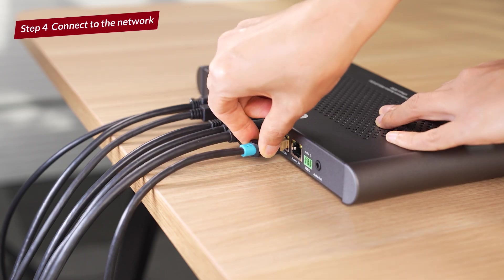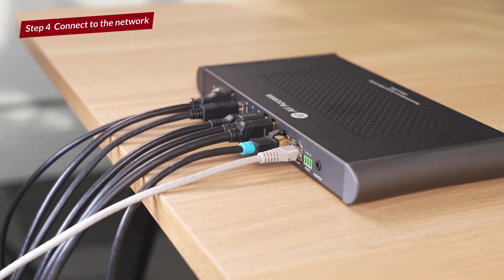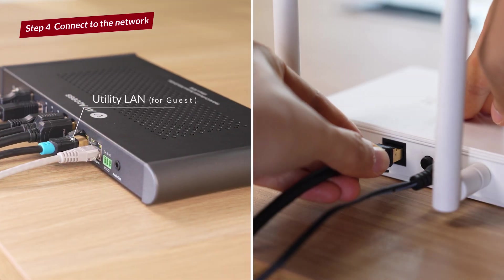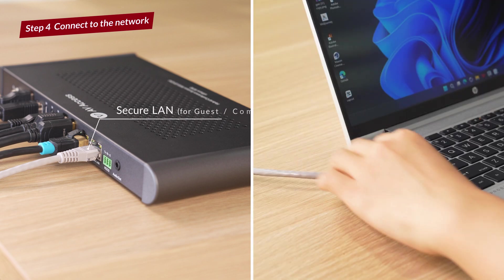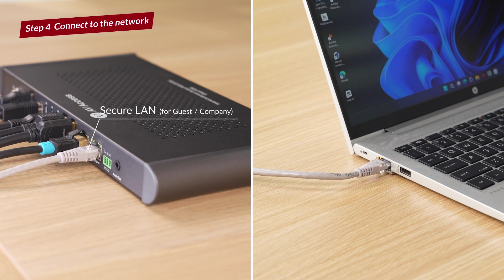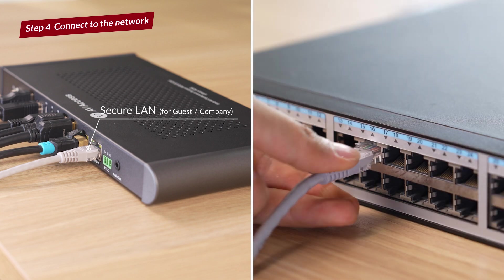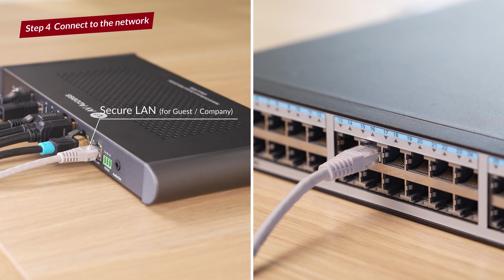Connect two network cables to these two LAN ports, then connect W90 to local network via the utility LAN port. The security LAN port can be used either to provide network access for a laptop or to connect to another local network for security.